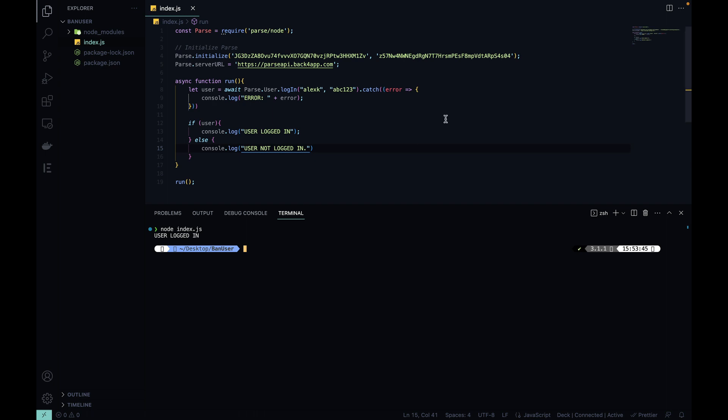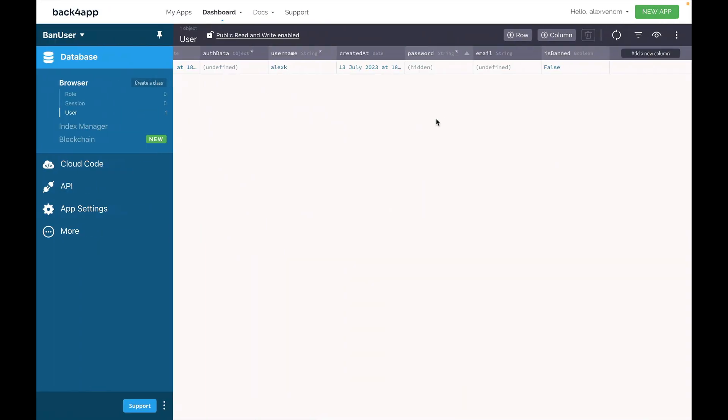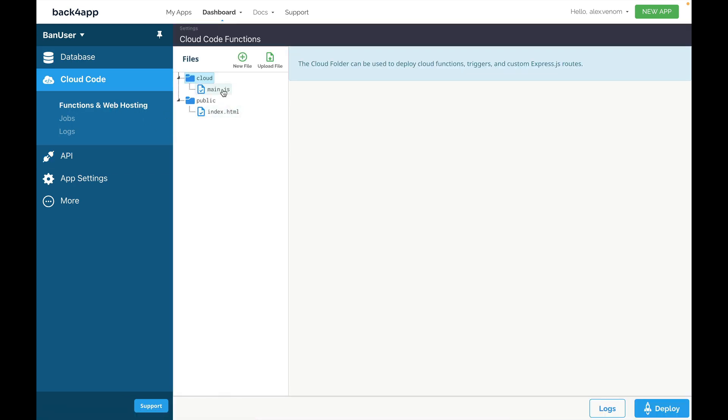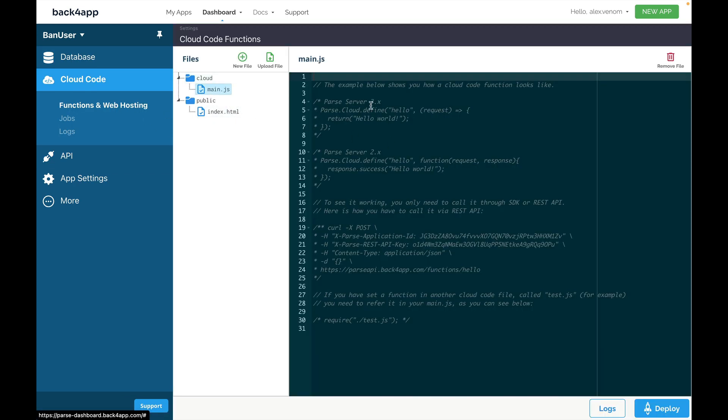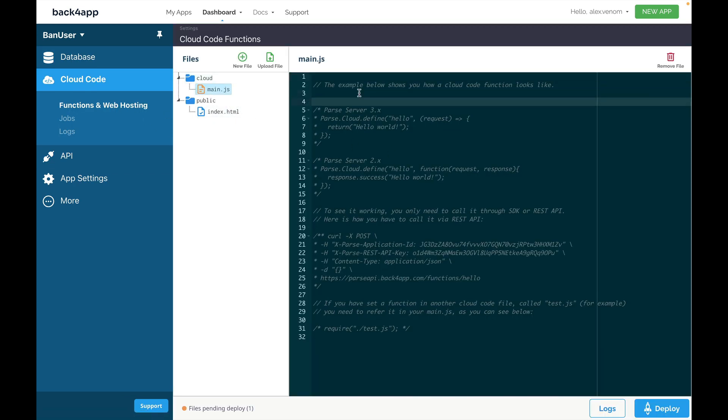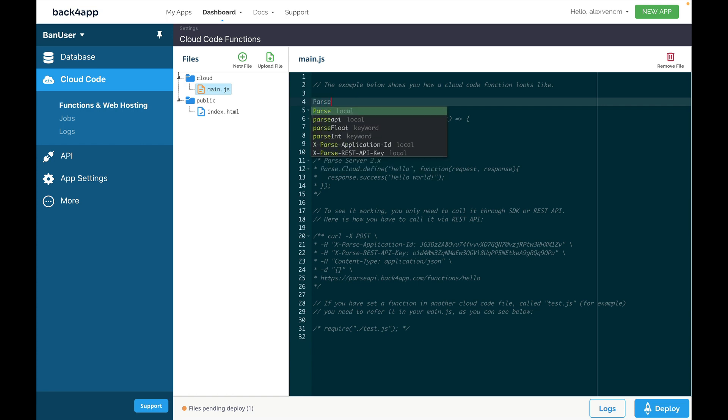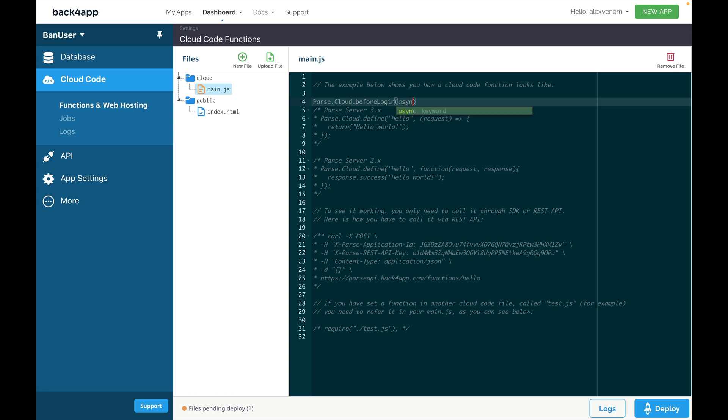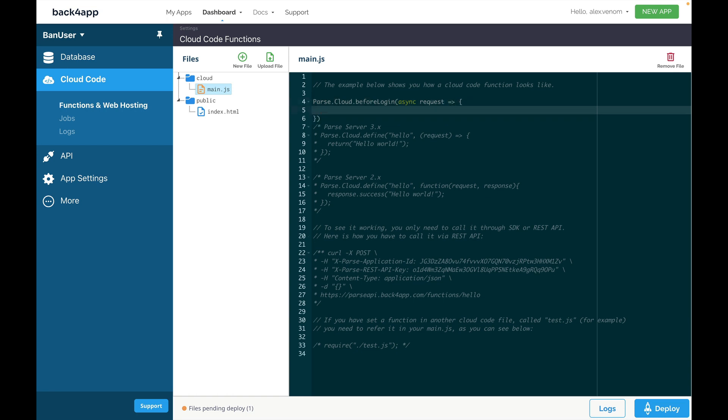Now, let's implement a cloud code function, actually a cloud code trigger, that checks if the user is banned or not. So, back to my app, I'm going to go to Cloud Code, Functions and Web Hosting, and open my main.js file. In here, we're going to write a before login trigger that will be triggered every time a user tries to log in, but prior to logging in, it will check if the user is banned or not. We'll do that by typing parse.cloud.beforelogin. This will have an async request that we're going to arrow function to our code.